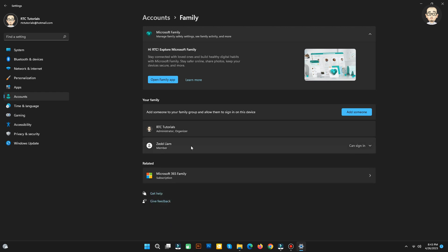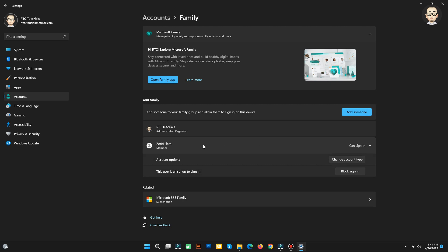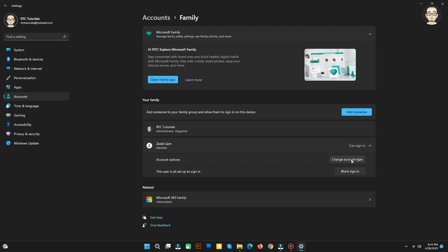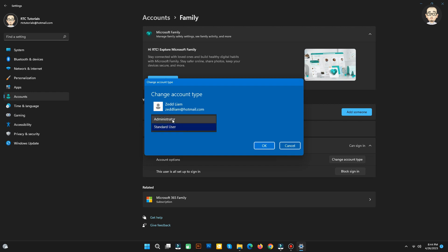Here, in this account option, you can change the account type to Administrator or standard user account type.